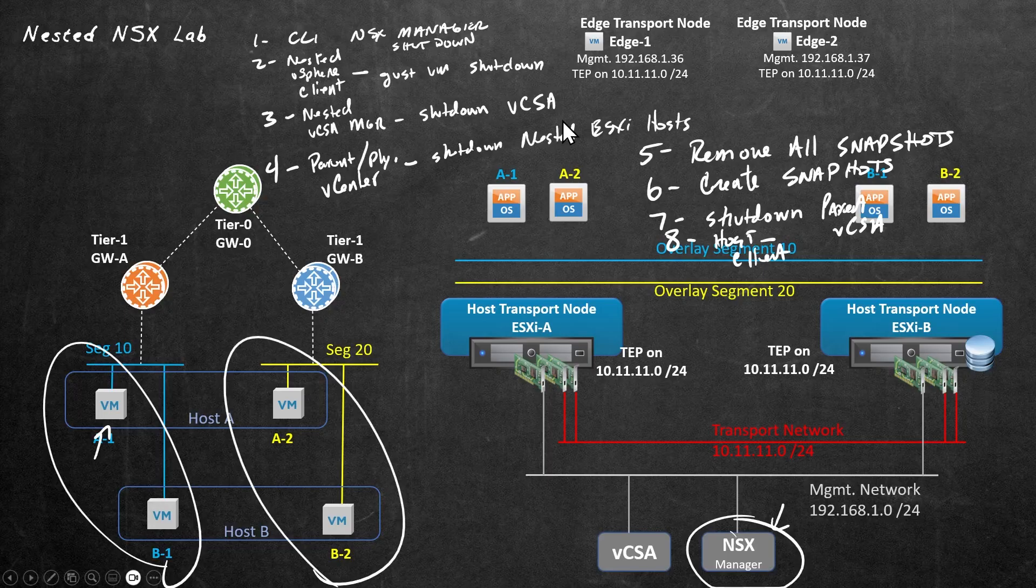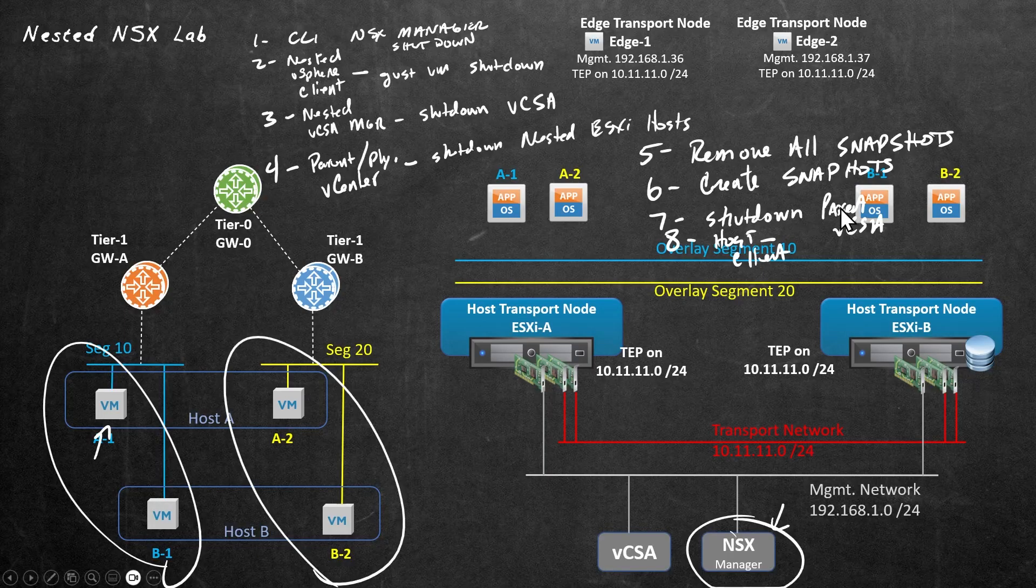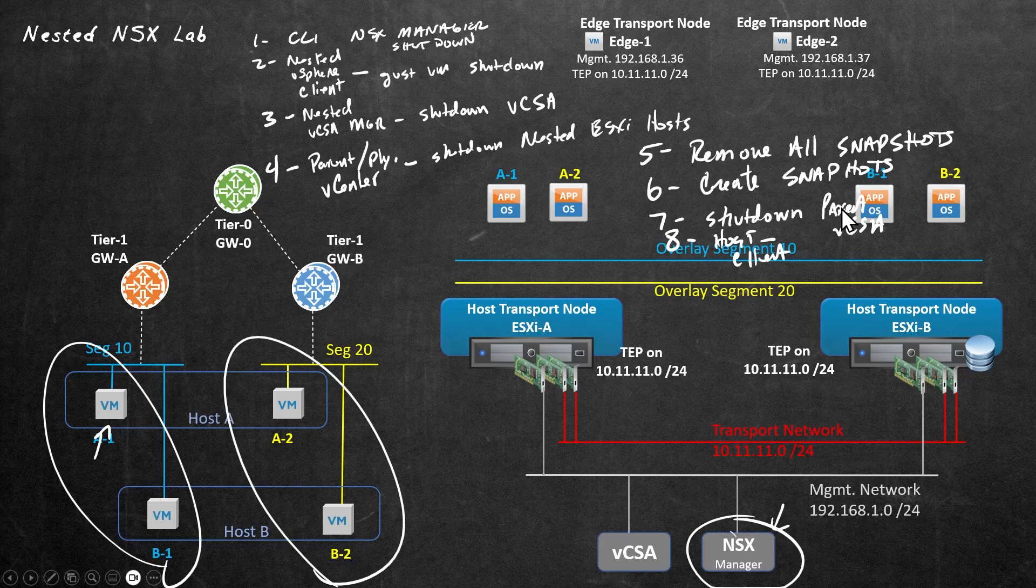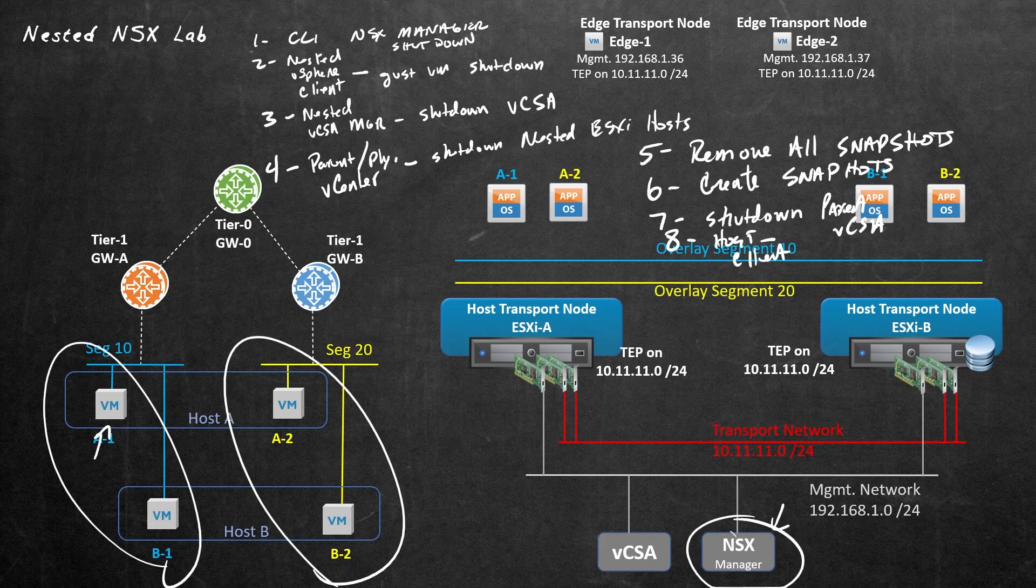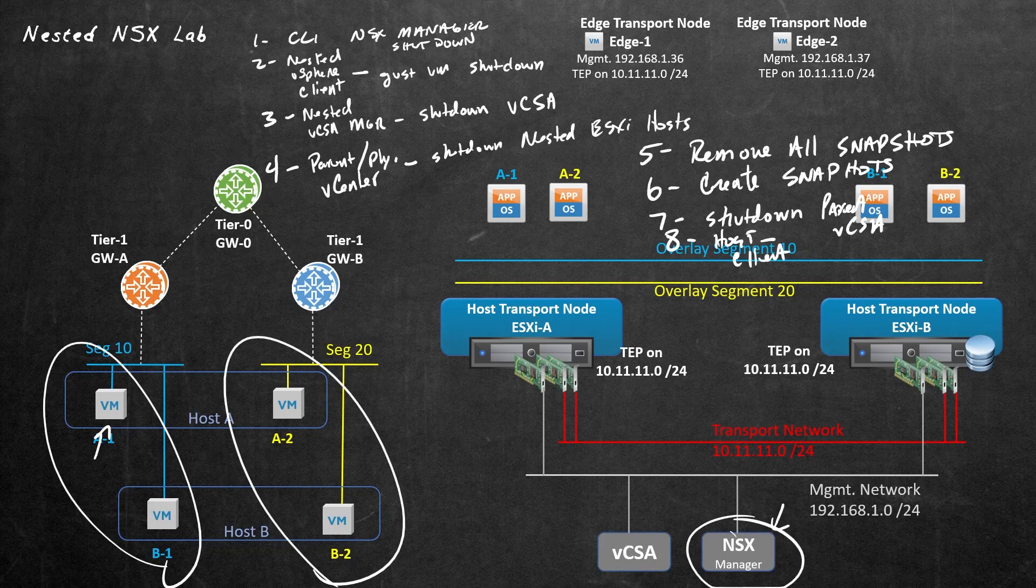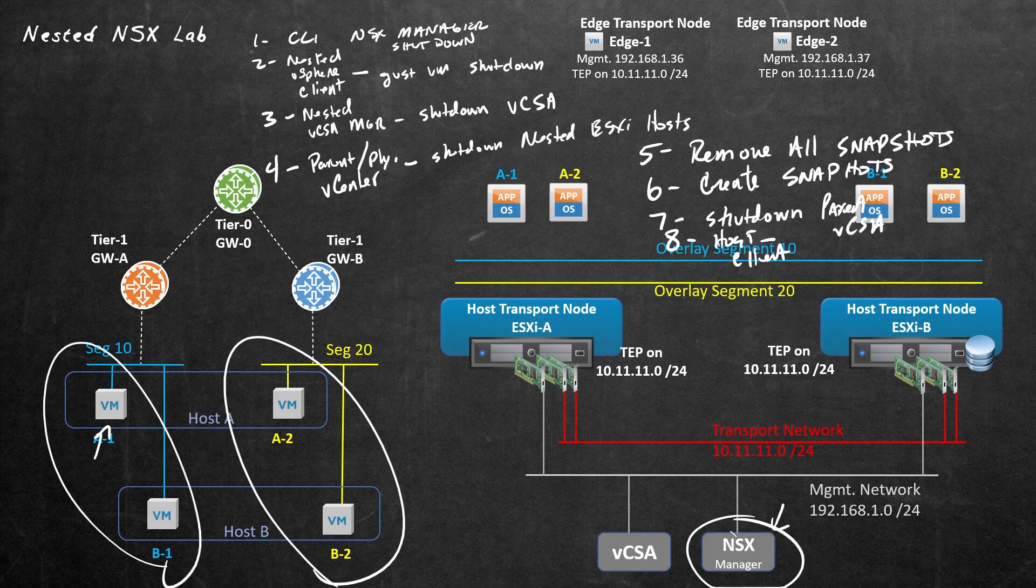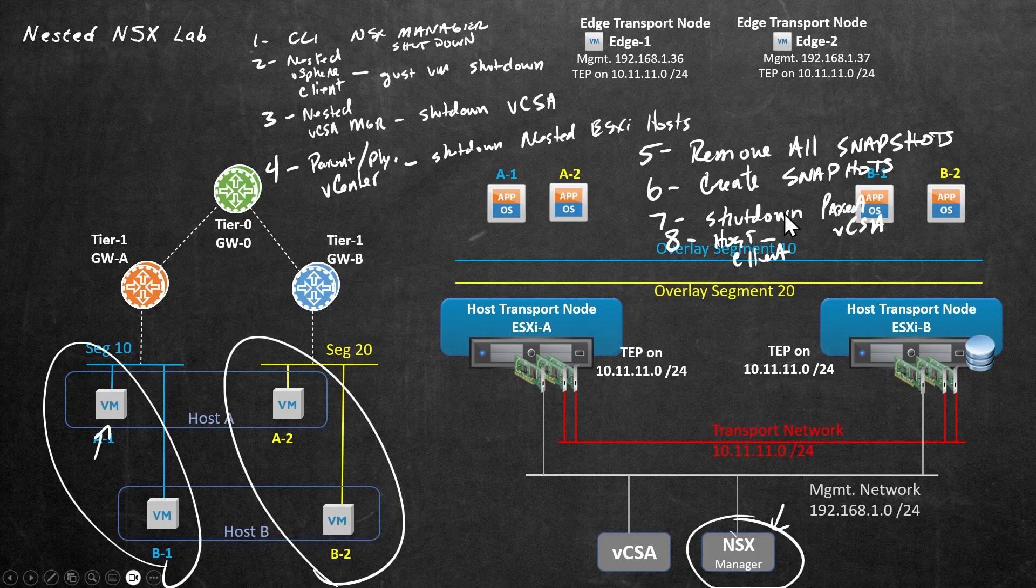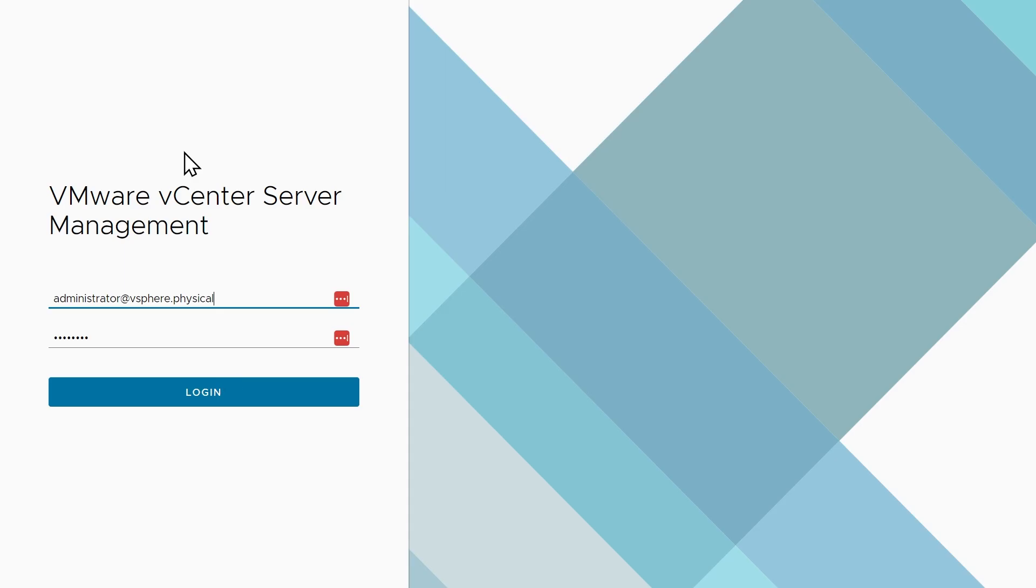So our next logical step then would be to go ahead and shut down the parent vCenter environment. So you go to the management console for the physical vCenter, or the vCenter that's managing the physical environment, and simply use the drop down like we did earlier in the nested environment. And once again, do a shutdown, but this time, shutting down vCenter in the parent environment. And that would look like this. So here's the management console for vSphere.physical, we'll log in. And then from here, we click on actions, and click on shutdown.